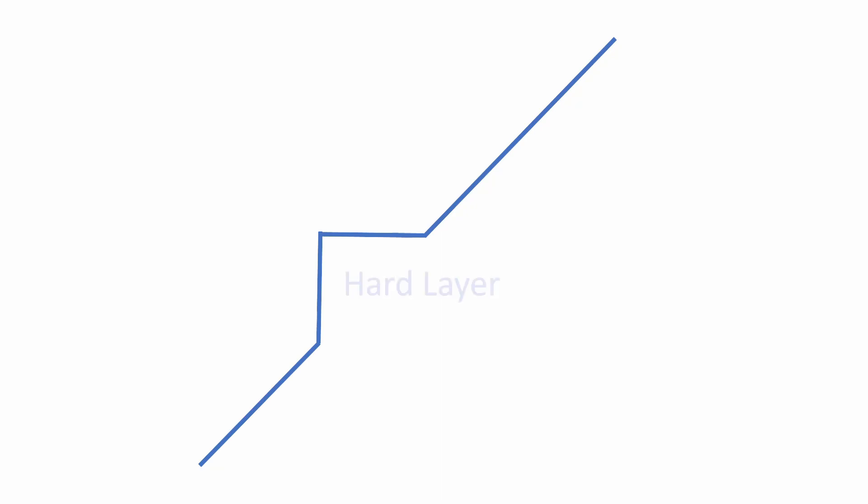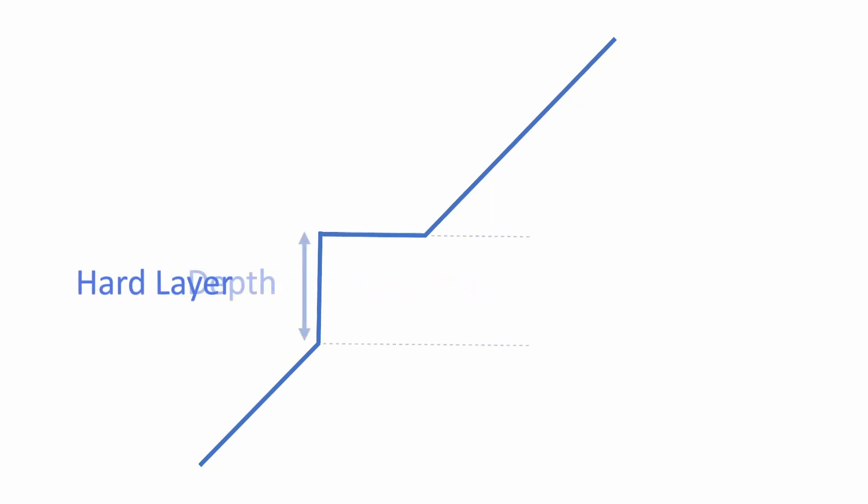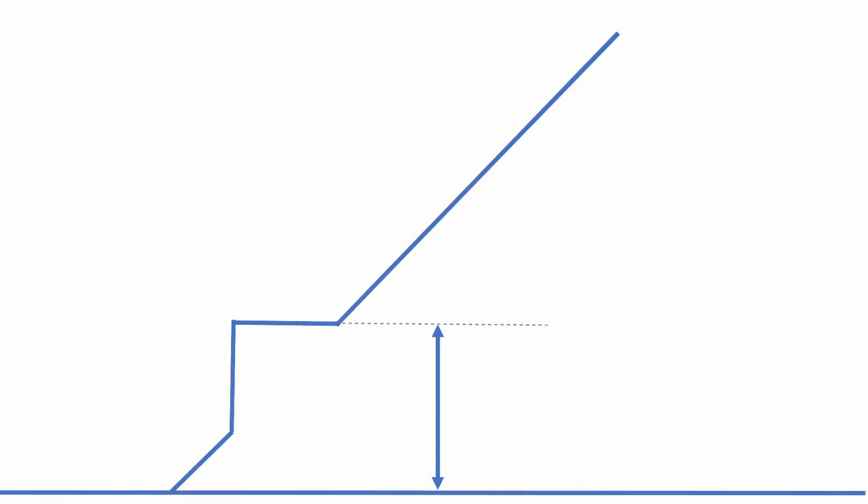This is what Terrigen calls a hard layer. The height of the raised section is called the hard layer depth. The offset between the top of the raised section and the ground is the hard layer altitude.